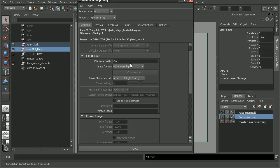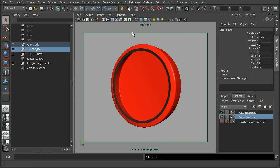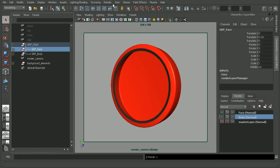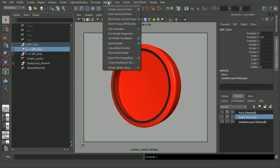So I'm just going to go ahead and hit close and then come to the rendering menu set and tell Maya to batch render this out.